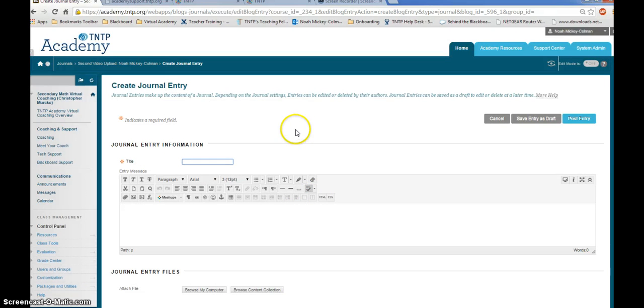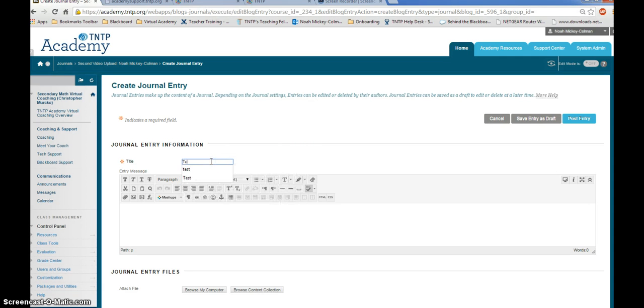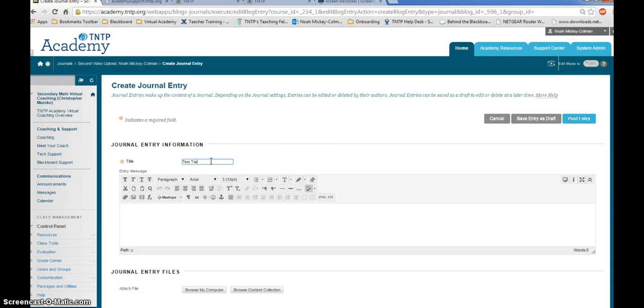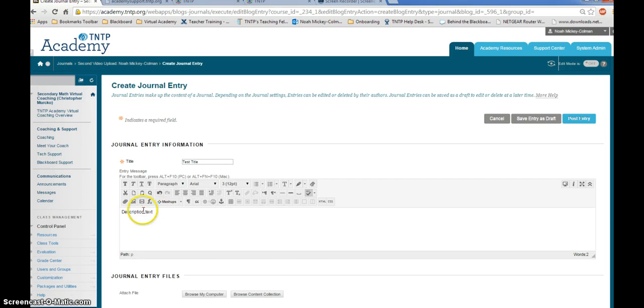Once you've begun to create your journal entry, enter a title into this box. Optionally, you can enter description text as well into this box.